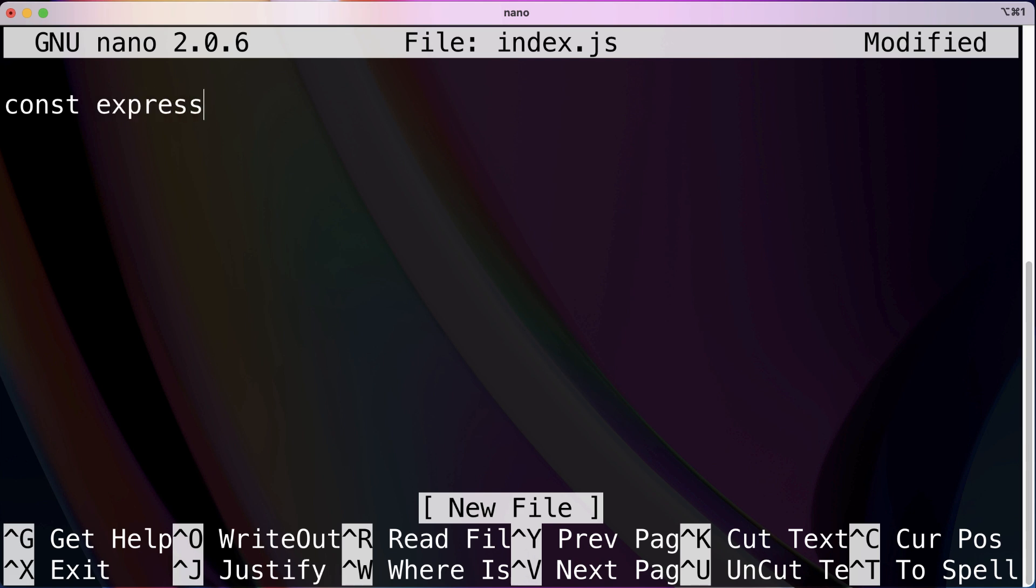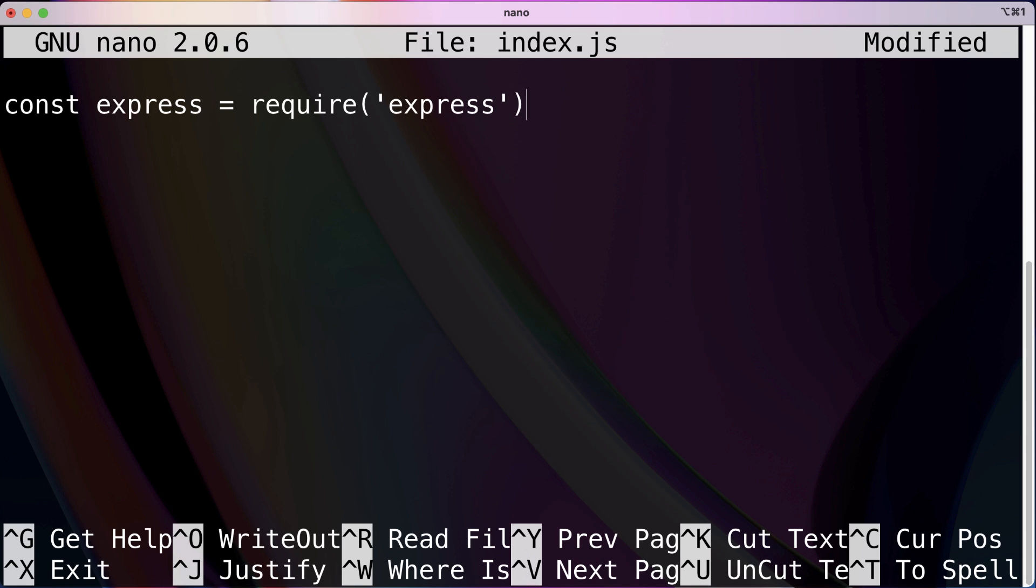So the syntax for this is const express equals require Express, and then const app equals express. Now we need to give it two more simple instructions. First, whenever someone goes to the home page send back a simple response printing some text. And second, we want to run it on port 8080 just so our computer and Docker knows what process or what port we're running this process on.